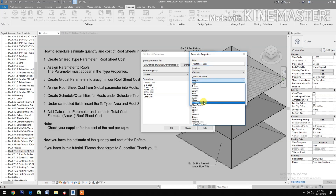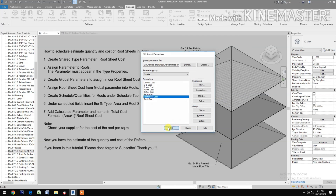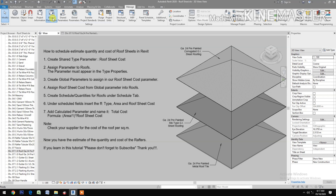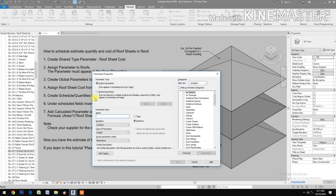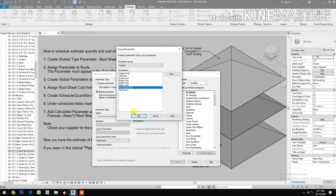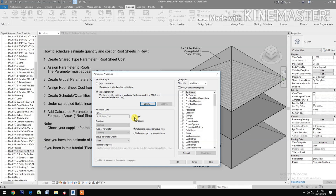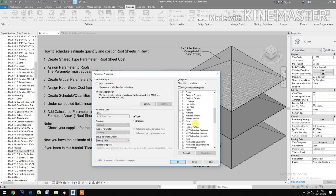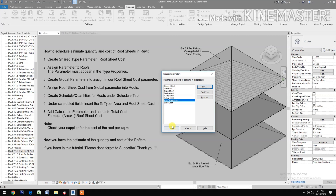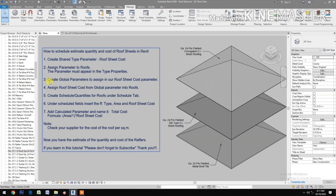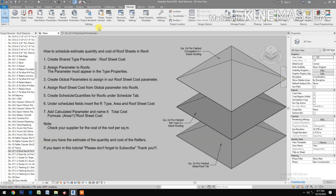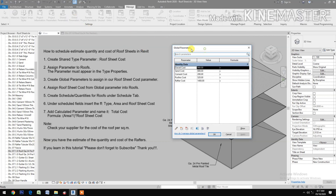Set the type parameter to Currency and click OK. Then go to Project Parameters, click Add Shared Parameters, select Roof Sheet Cost, check Type, group the parameter under Identity Data, then check Roofs. Click OK, then OK.